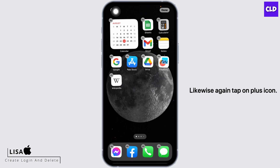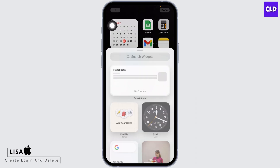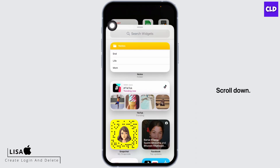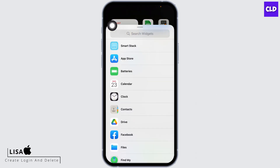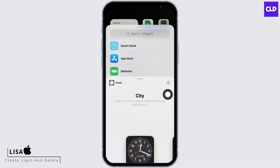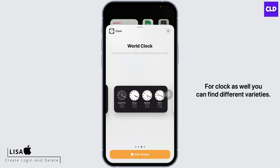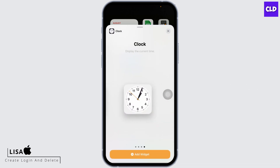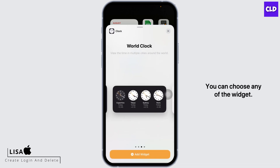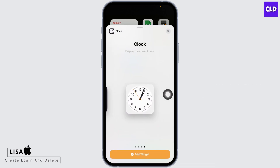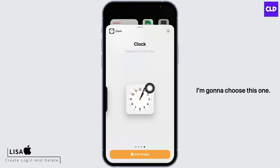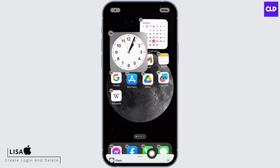Likewise, again tap on the plus icon. Scroll down. Select the option clock. For clock as well you can find different varieties — you can choose any of the widgets. I'm going to choose this one. Tap on add widget.